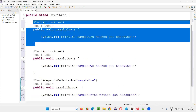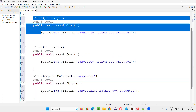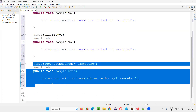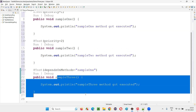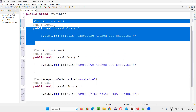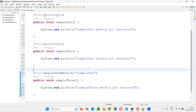If sample one fails — if it is executed but failed — then this dependent method won't be executed, because this method depends on sample one which needs to pass for the dependent method to get executed. Otherwise it won't be executed.